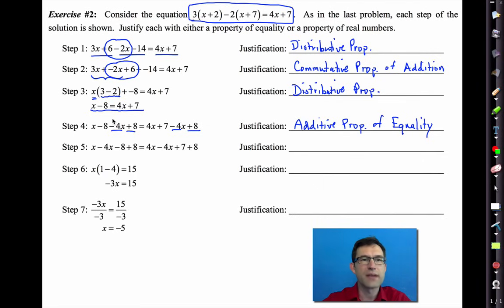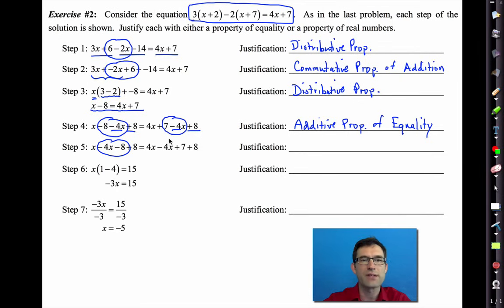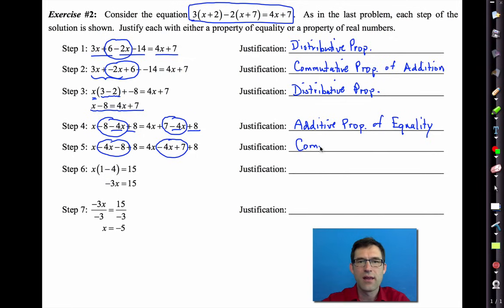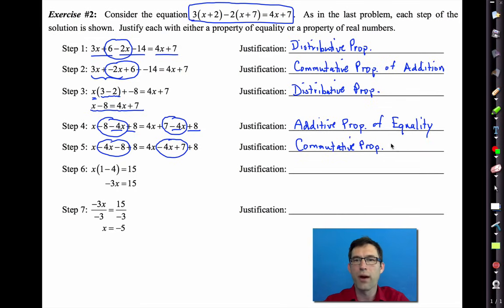In the next step, we took −8 − 4x and made it into −4x − 8. Likewise, we took 7 − 4x and turned it into −4x + 7. That is again the commutative property of addition.